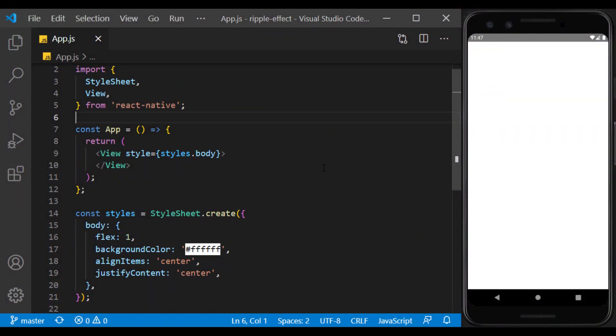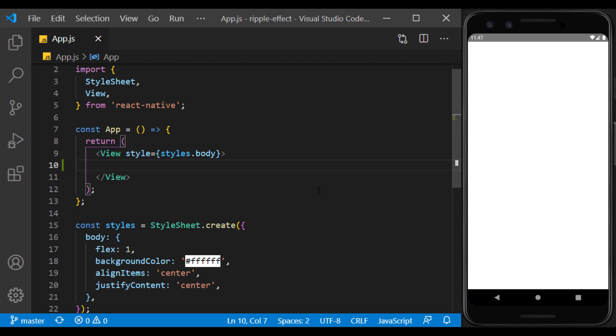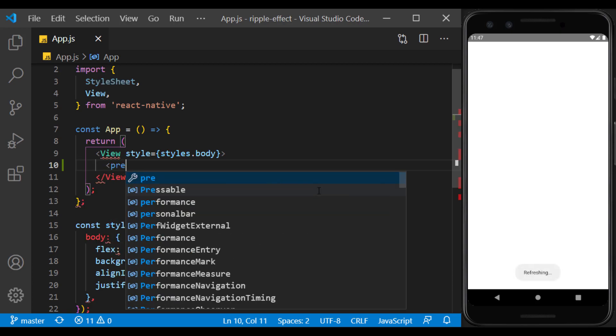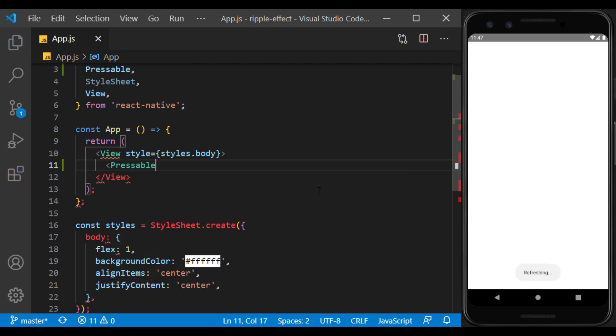To have a ripple effect on the buttons when we press them, we can use the SimpleButton component, which executes this effect by default. But for more features, we can use the Pressable component.